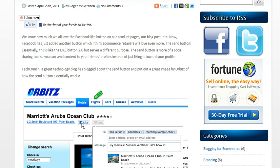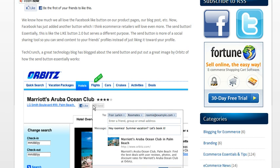Here is an example from Orbits — you can see the Like button, and they've added the Send button next to it. What the Send button does, instead of the Like button where you click it and it appears in your profile, is it actually allows you to share content with friends, and at the same time exposes that content to those friends' network of friends.